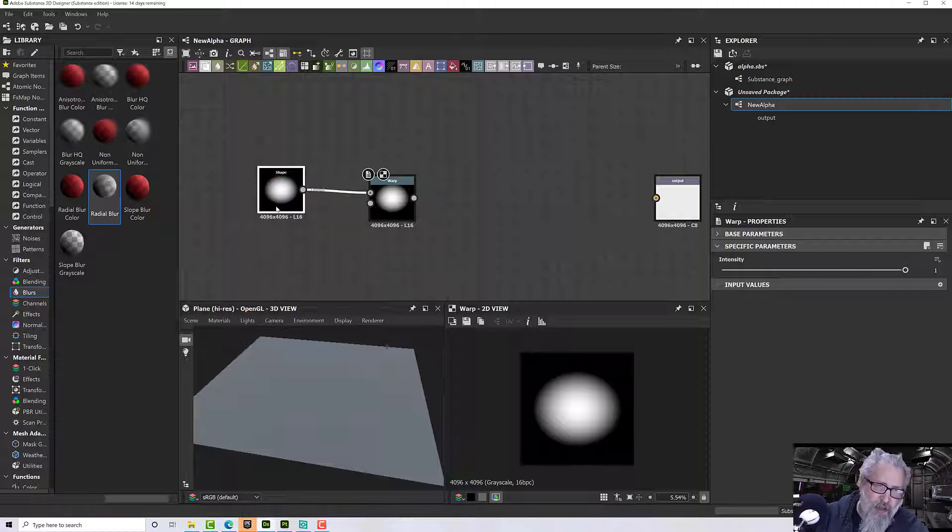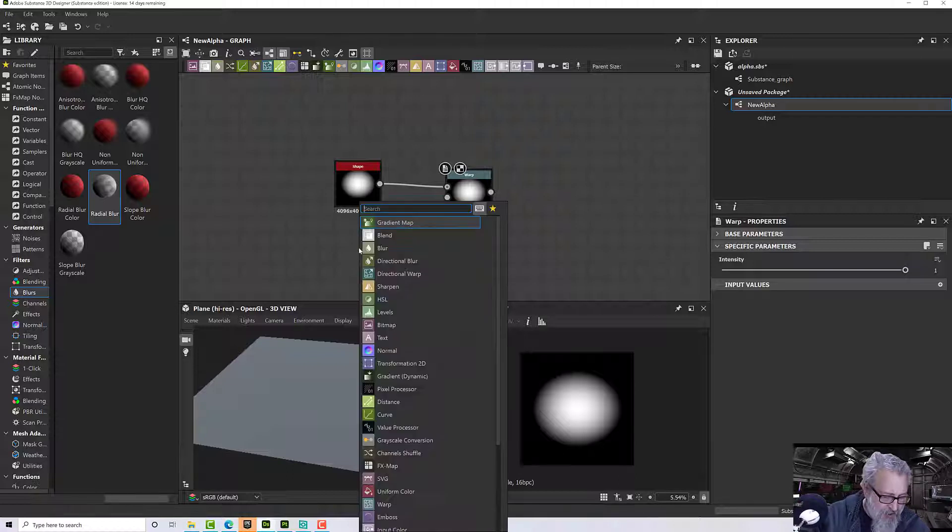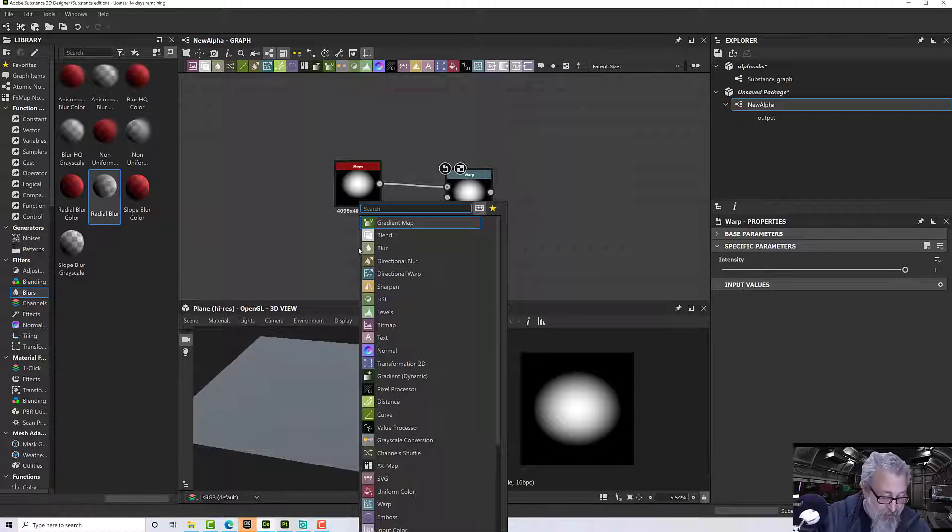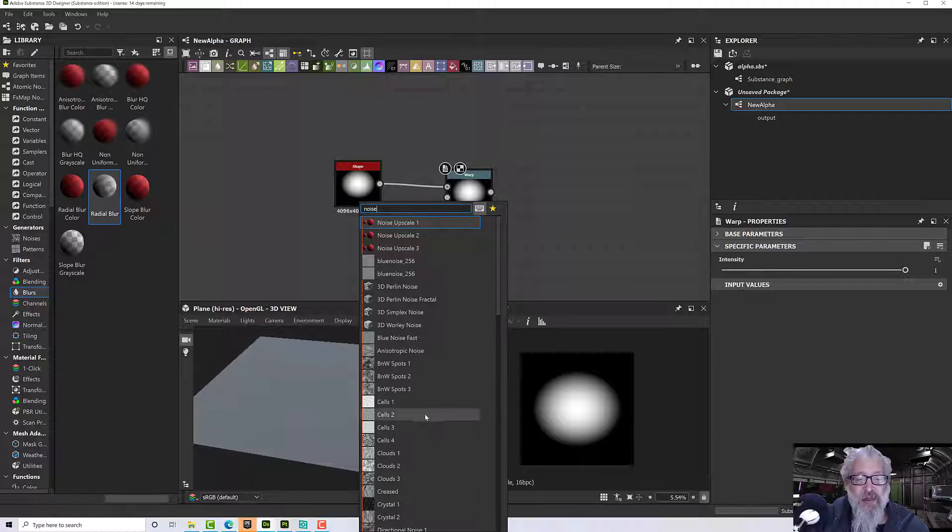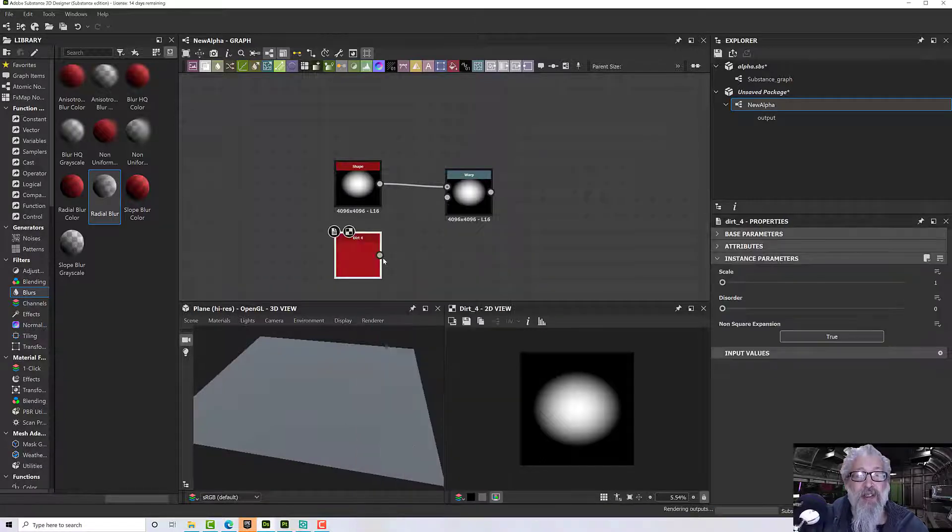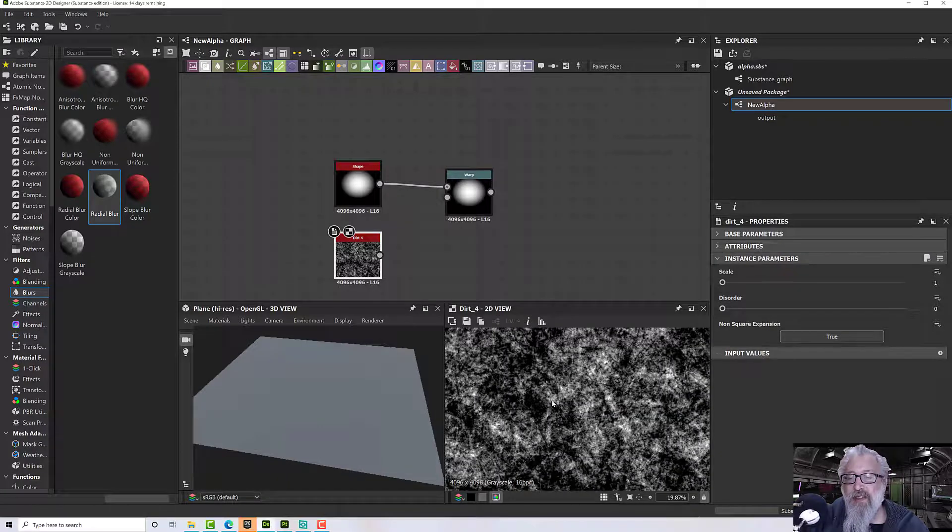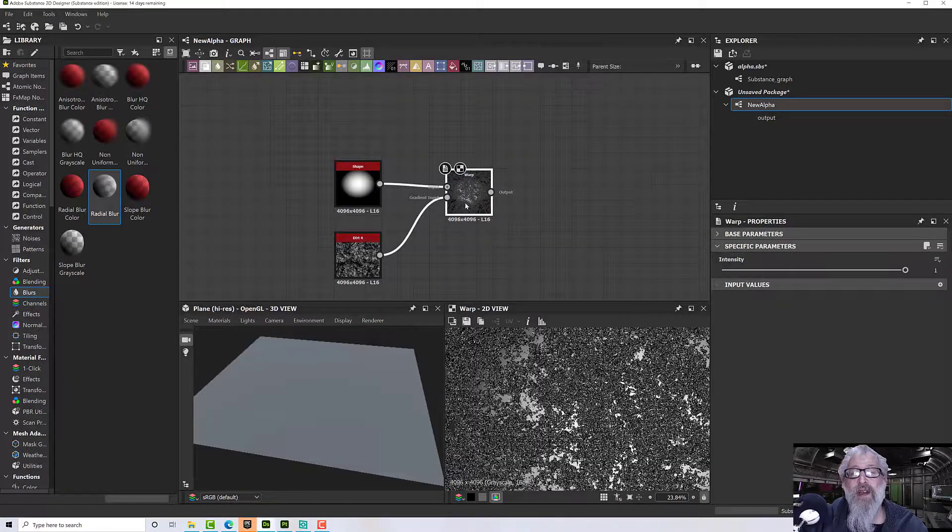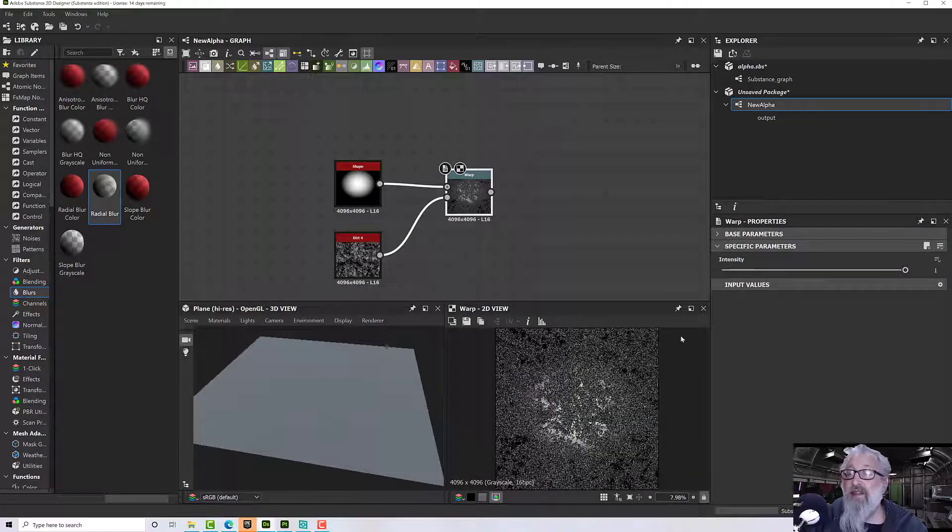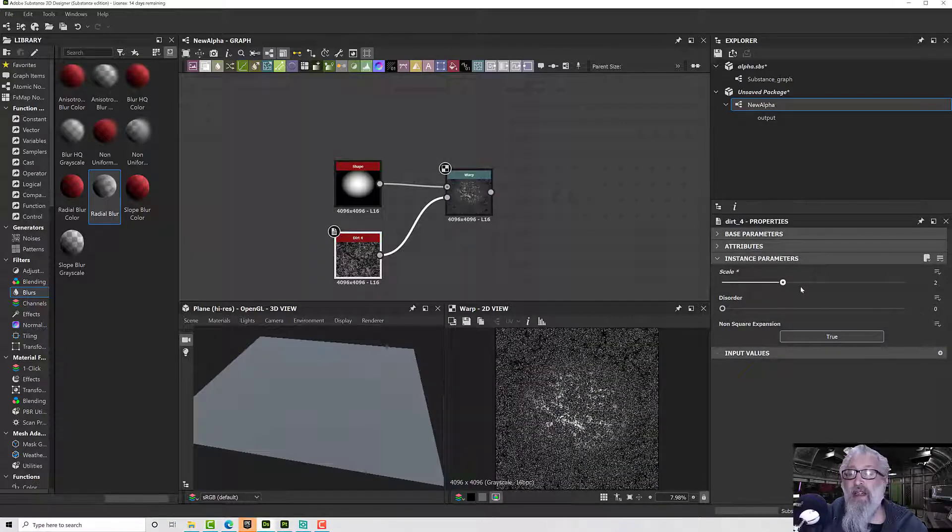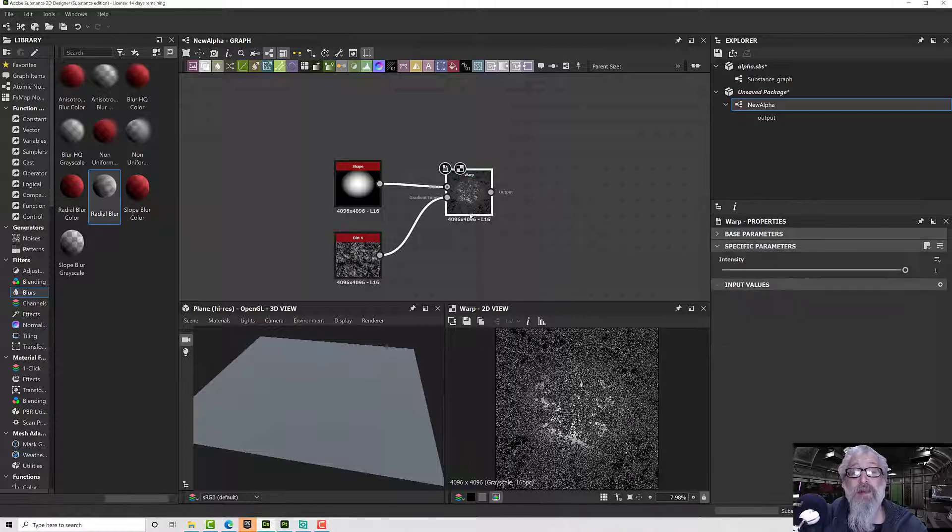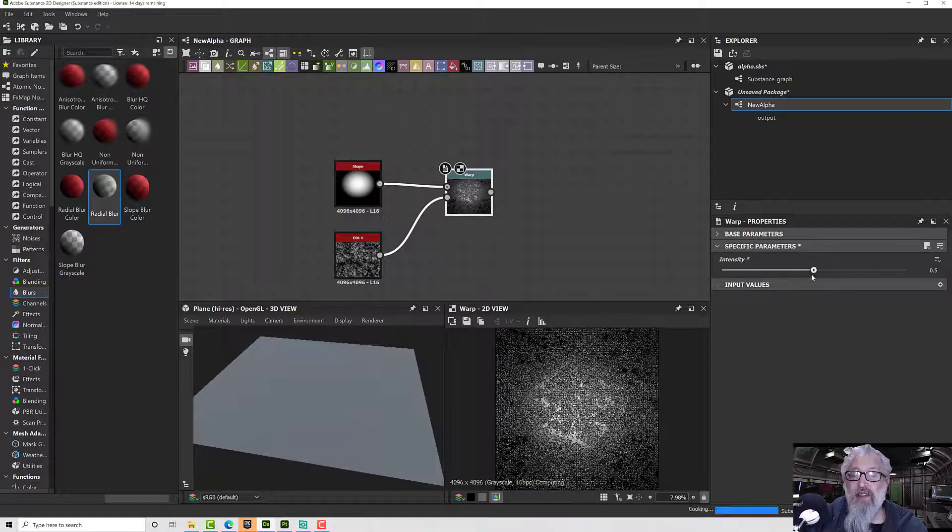So we want a noise. If I press space and type in 'noise,' we'll get lots of noises. I just want a fairly standard noise really—let's pick a dirt noise just for fun. Now this is quite intense and quite grainy, so it's going to warp a lot. If I plug that in and double-click there, you'll see it goes nuts. What we can do is either change the scale here, which isn't going to work because it's just going to make it much finer, or I can turn down the intensity.